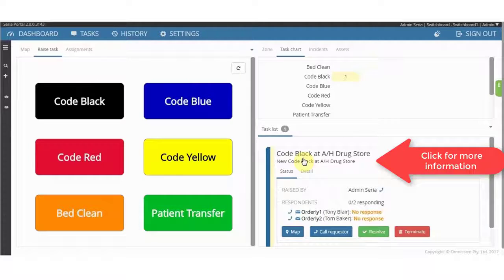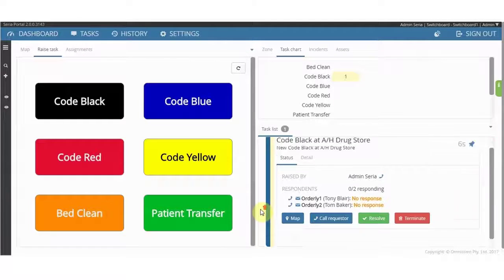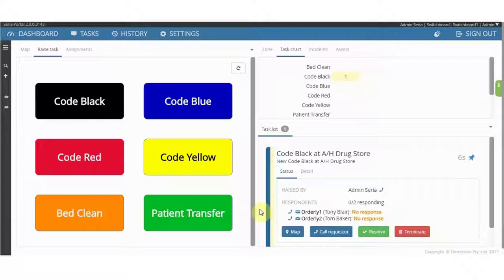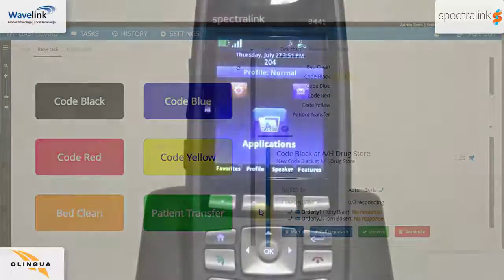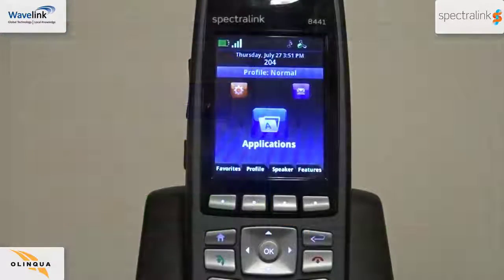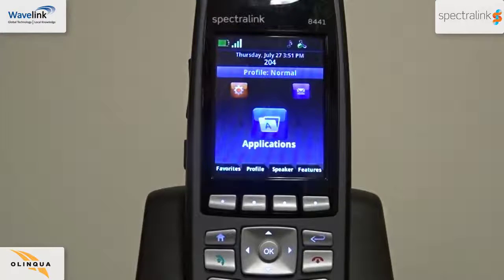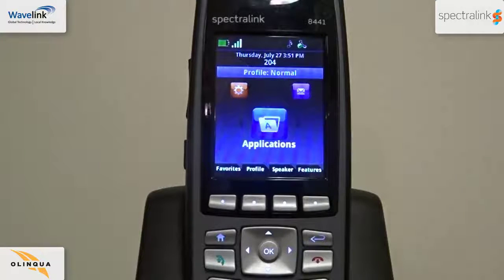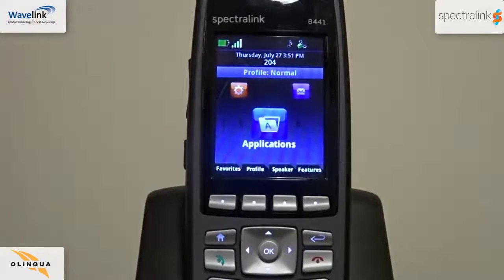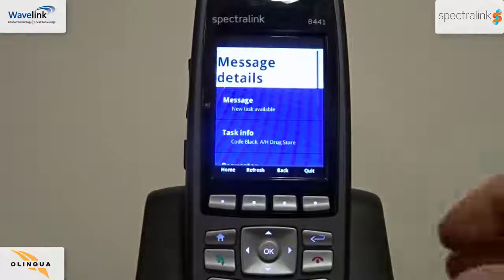Click on the new task to see the details. This new task will be sent out to the selected group. And as you can see, the code black message has been sent to the 84 series handset.